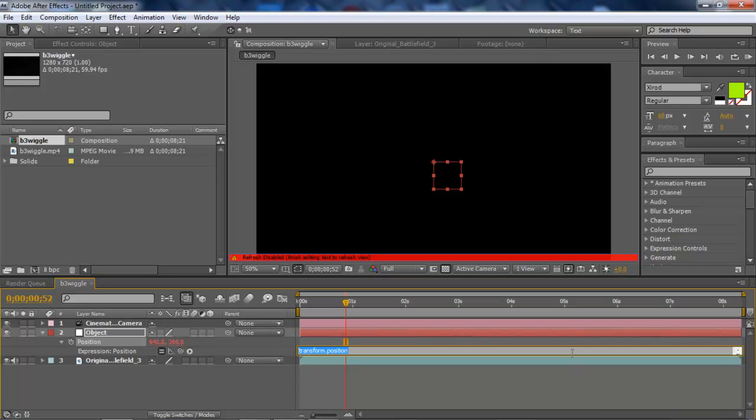Now, it's a simple expression. Not the simplest, not the most simplistic one, but it's pretty simple. What you want to type in is wiggle.